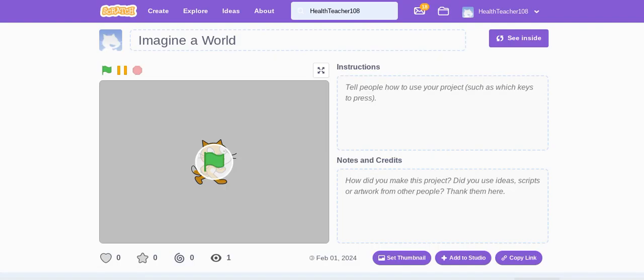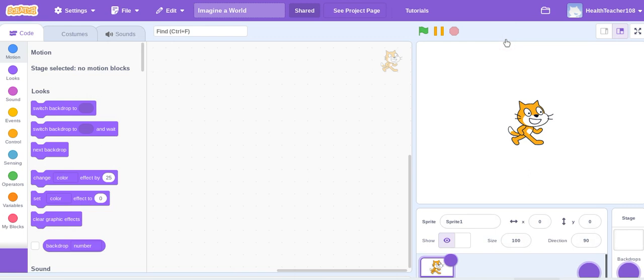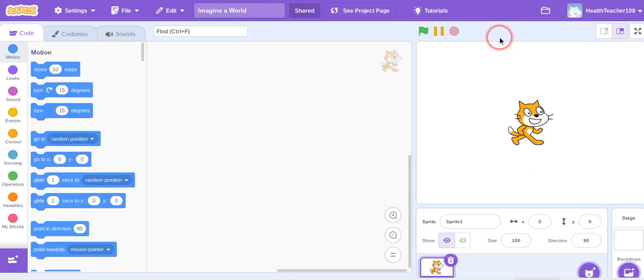Now I'm going to go back to my Scratch project. I'm going to go inside and for this project we're just learning some skills so that we can use them for health projects later.